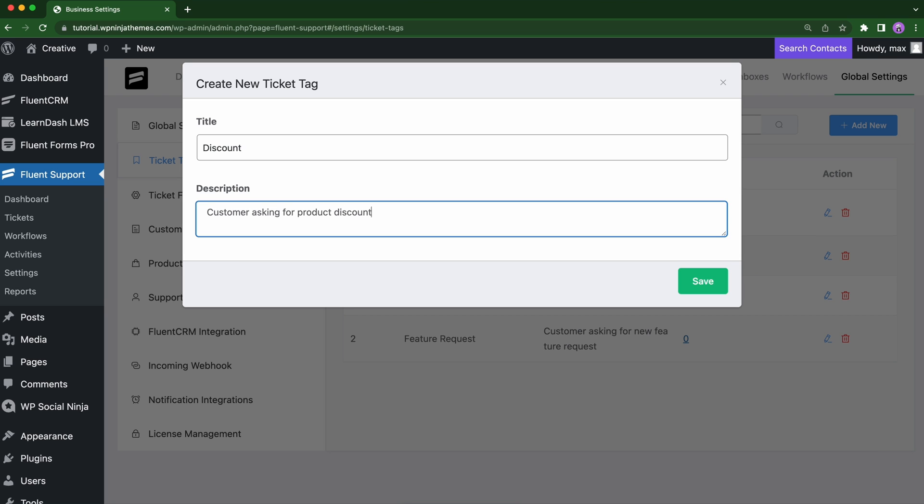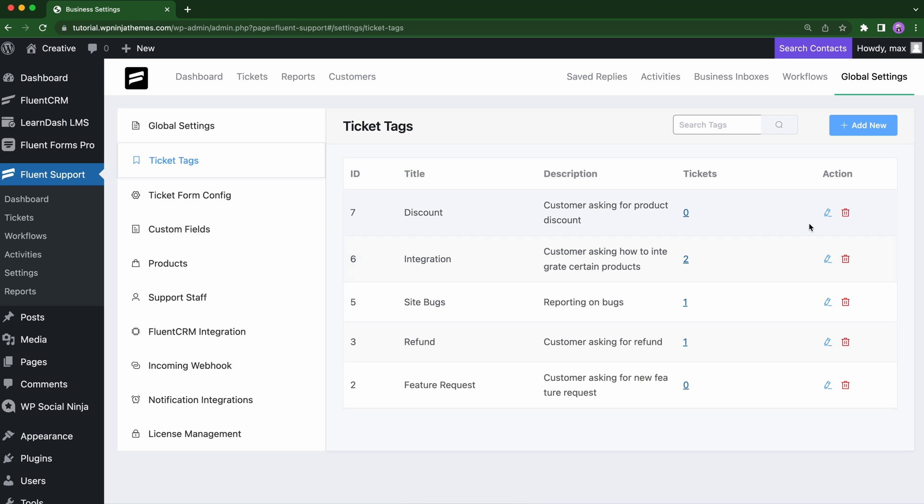Now that we've learned how to add tags, let's dive into how we can add these tags to incoming tickets based on ticket title or message content. We will use Fluent Support workflows to set up the automation.